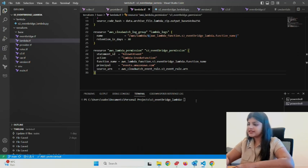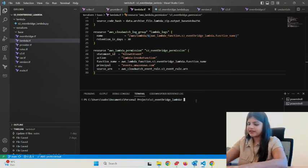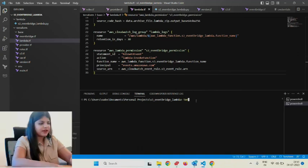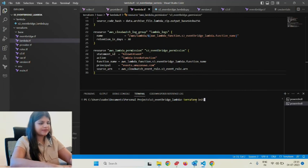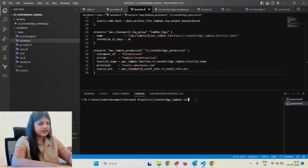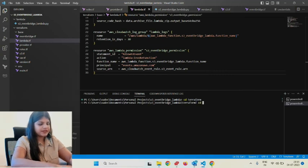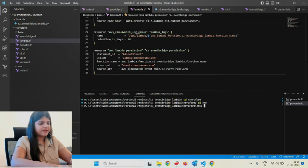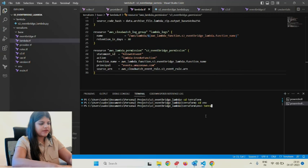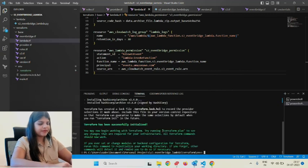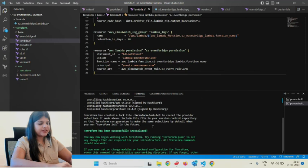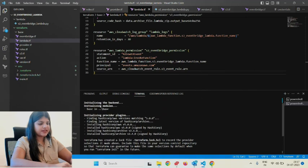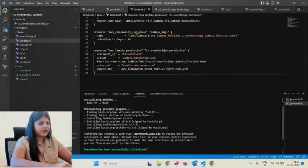Let's go ahead and implement this. I'm inside the env folder with main.tf, so terraform init. Terraform has been successfully initialized—it installed HashiCorp AWS 5.0.0. Let's validate this. The configuration is valid.